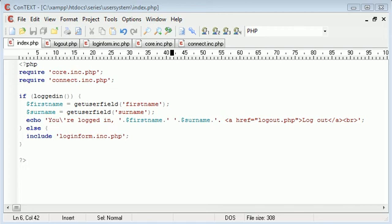Hi, this is Alex from phpacademy.org with another video for the New Boston. In this part of the user login registration tutorial, we're going to be looking at registering a user.